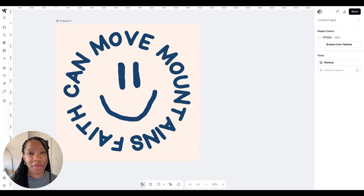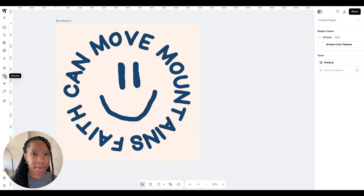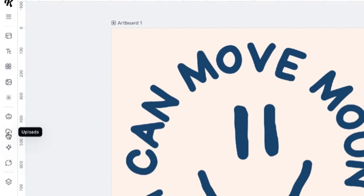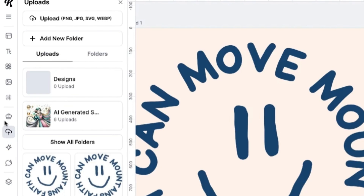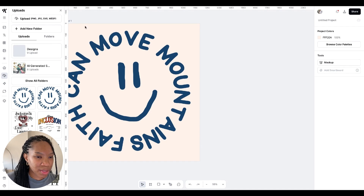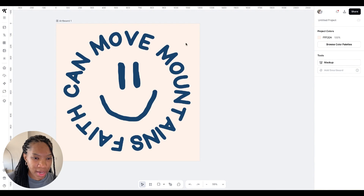The first thing you want to do is come over to Kittle.com. Once you are on the site, go ahead and upload your image or design that you want to make mock-ups for. In order to do that, come over to the left side, go to uploads, and then come up here to the upload button. You choose whichever design you want to work with today. Once you have that, it's going to be on a canvas like this.